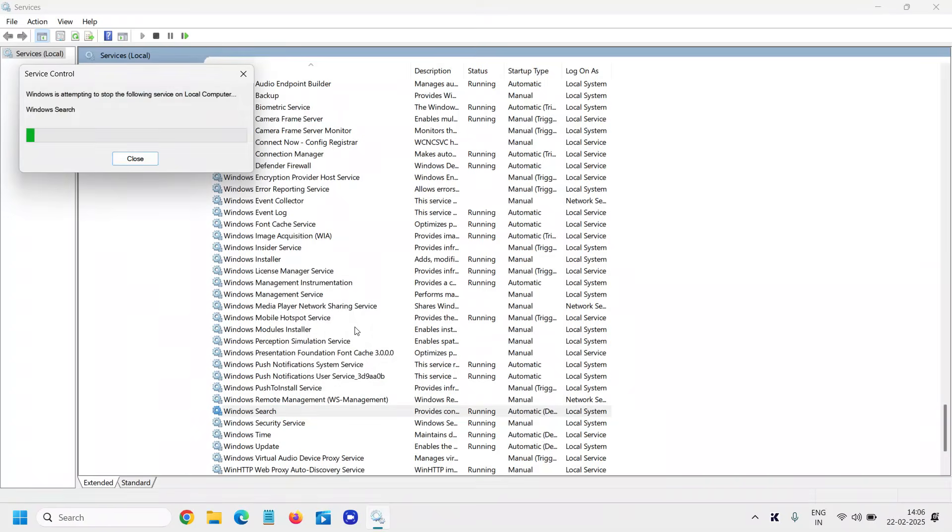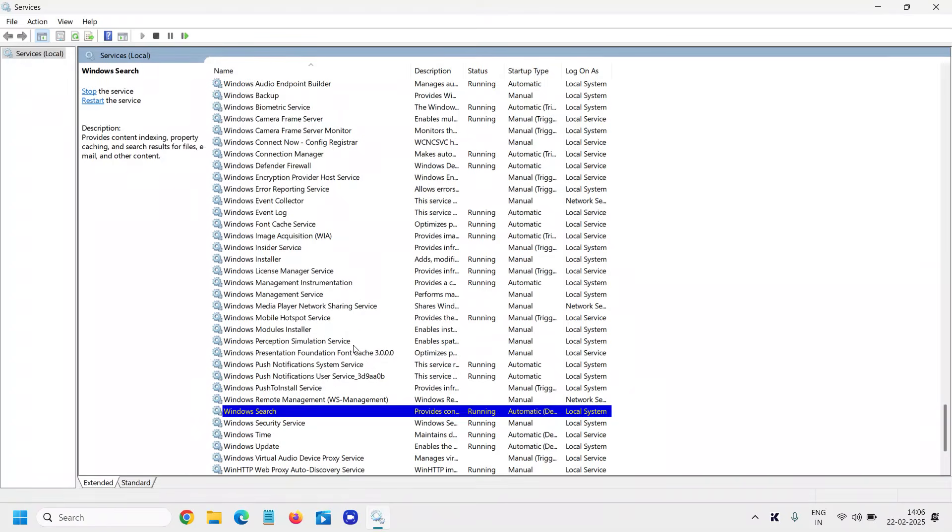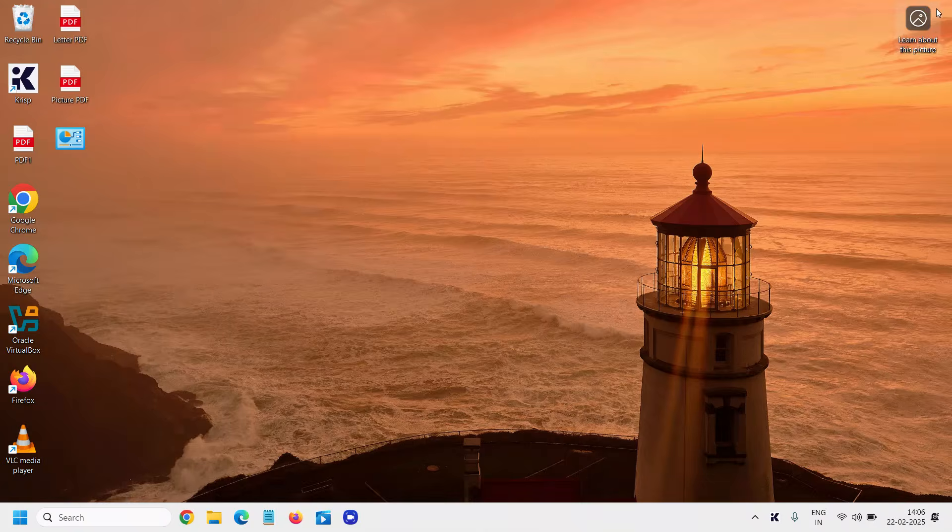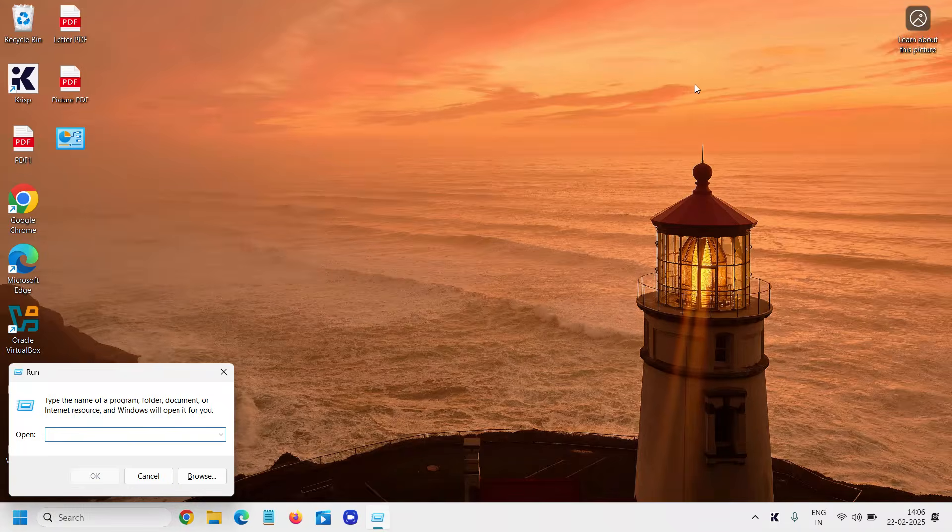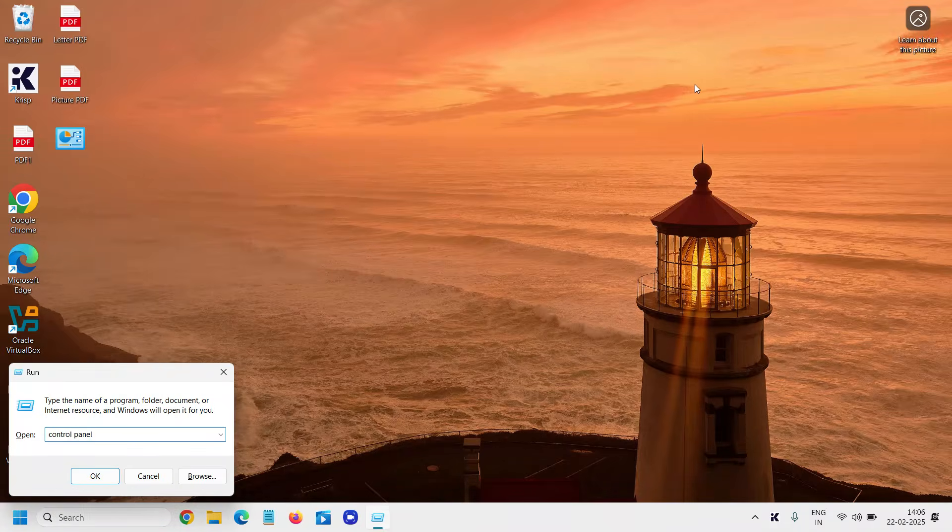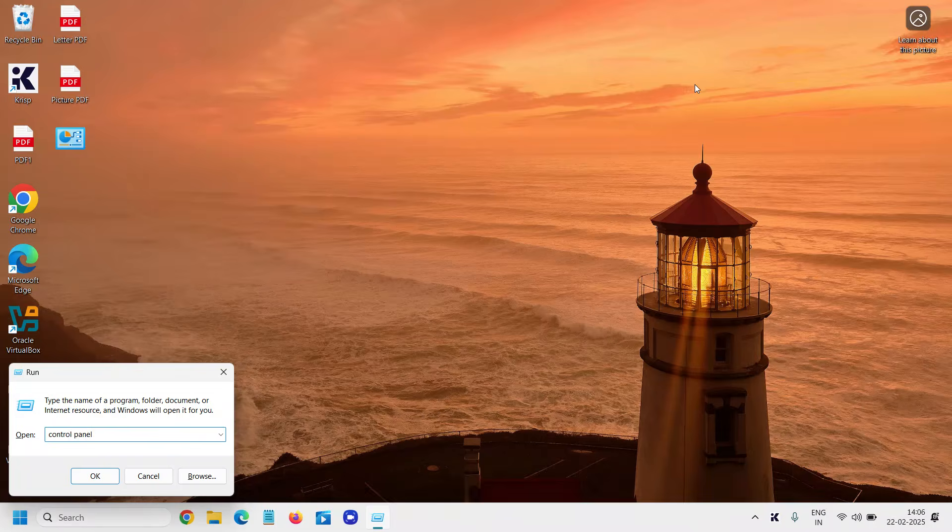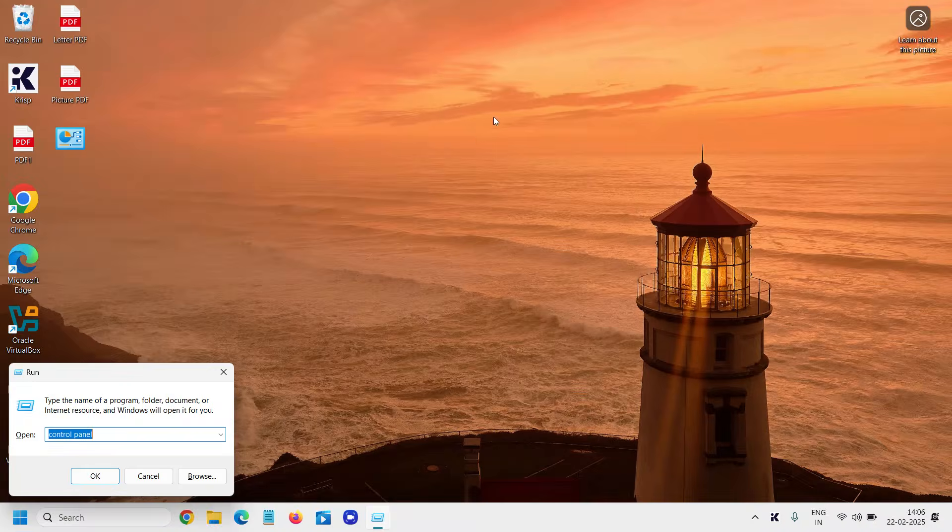Once this is done, we need to rebuild the search index. How can we do that? Press Windows+R, type Control Panel, and hit Enter.